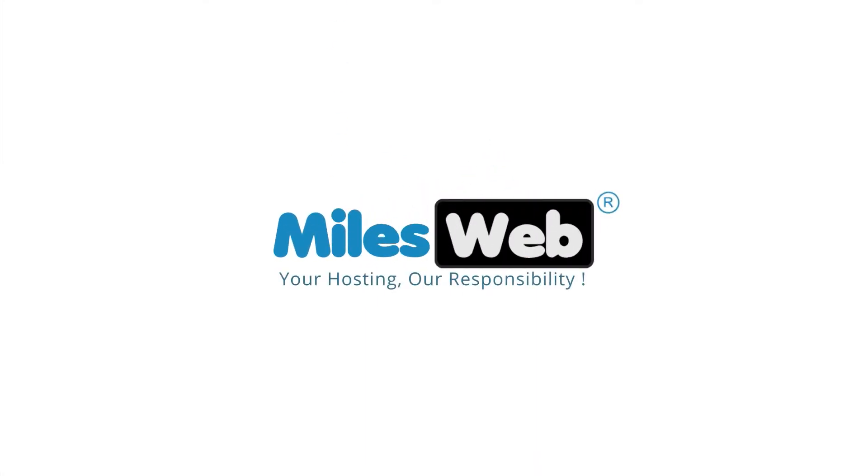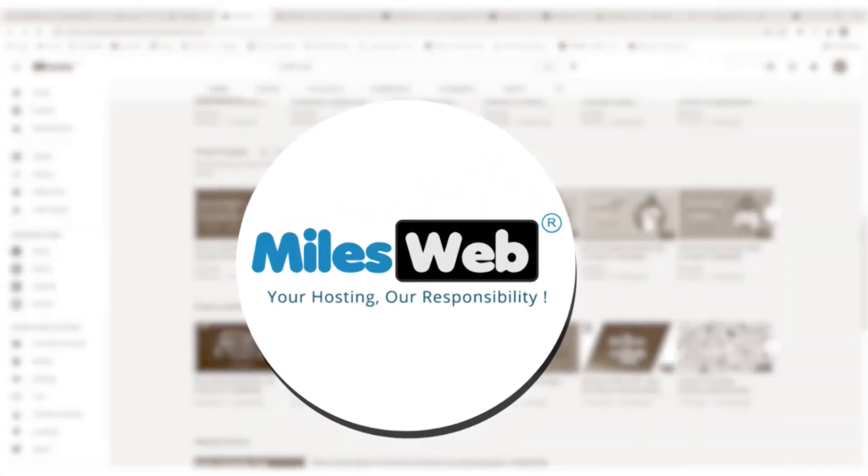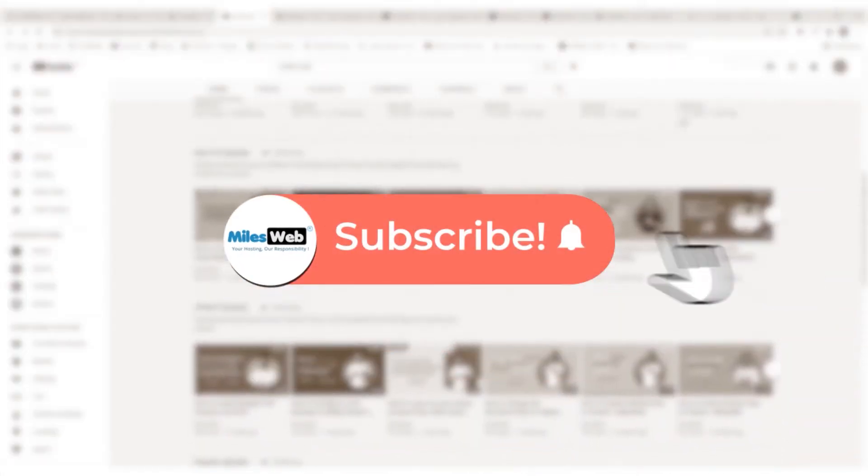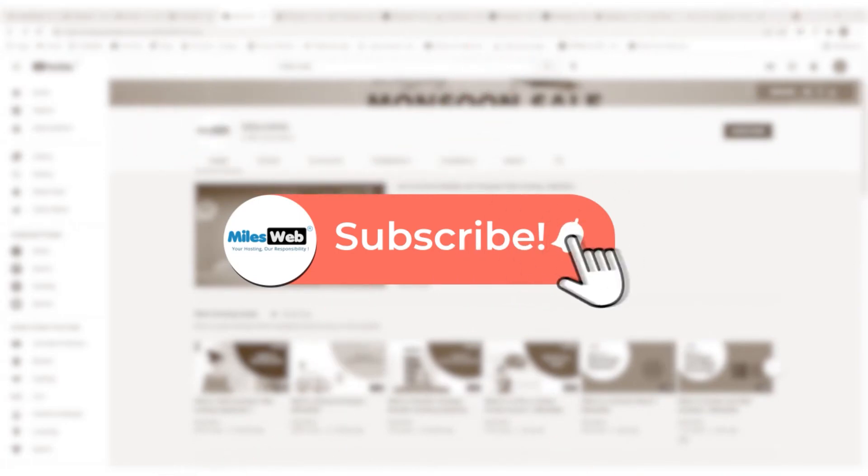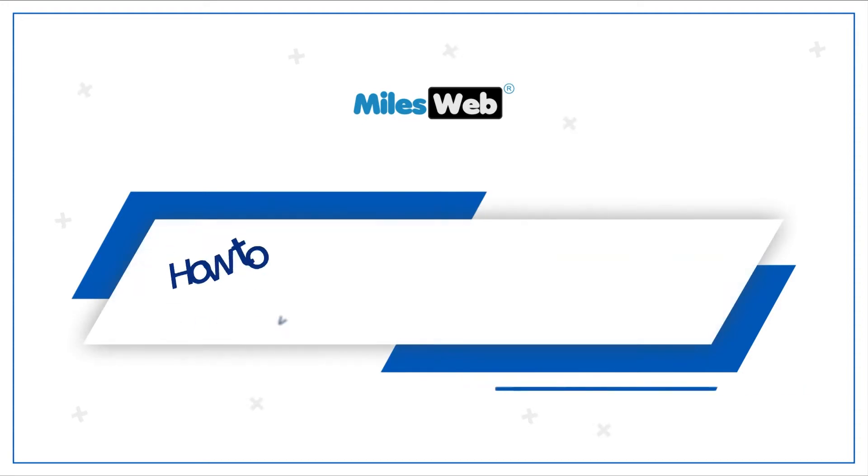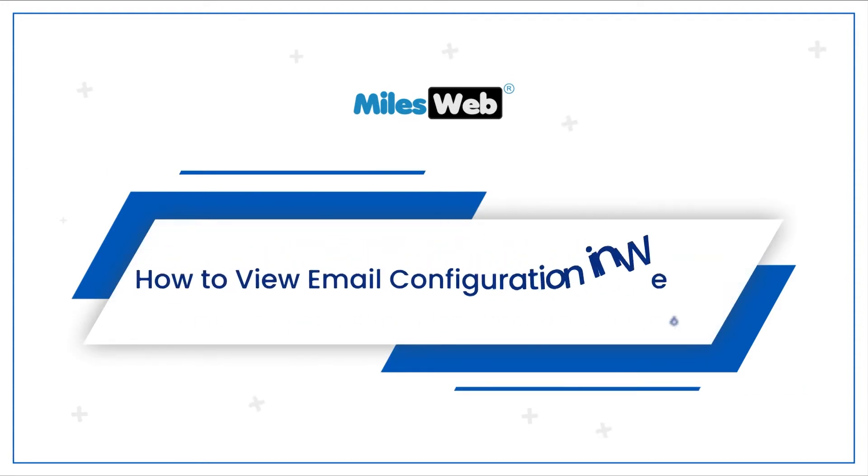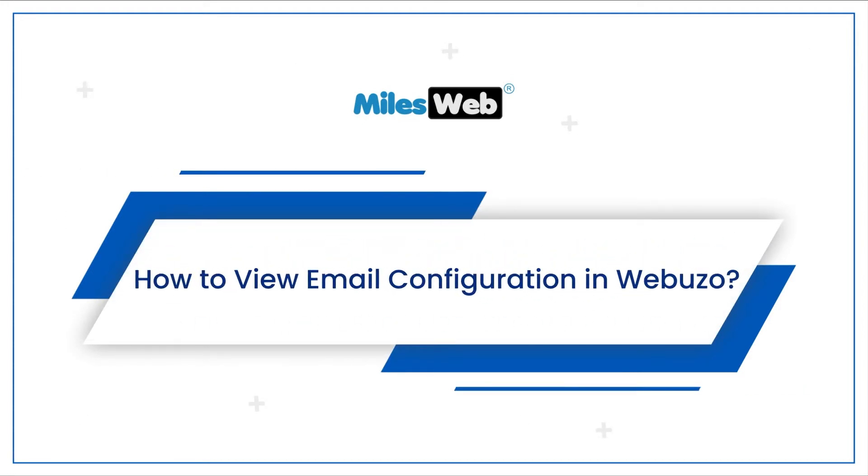Welcome to another video tutorial by MilesWeb. Click on the subscribe button to get notified for our latest videos. How to view email configuration in Webuzo.